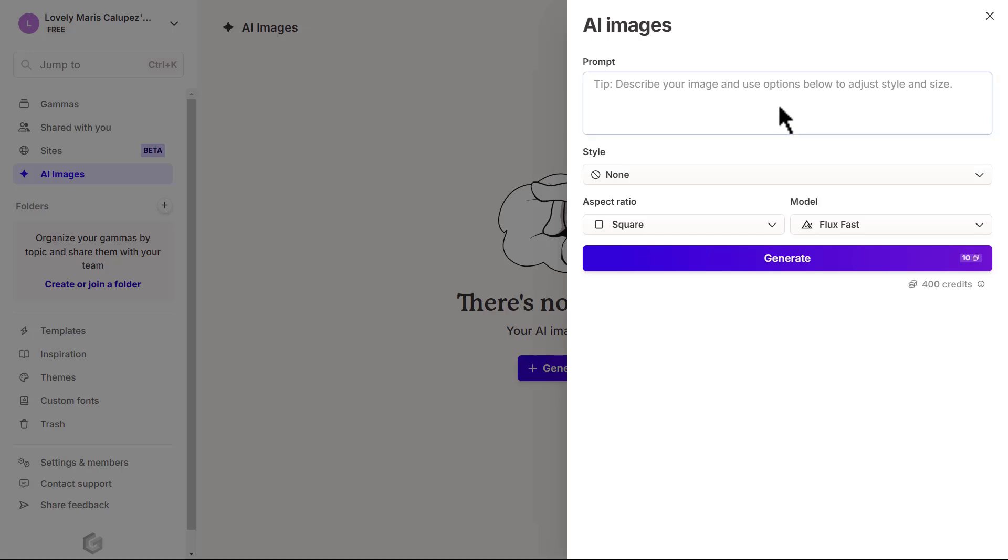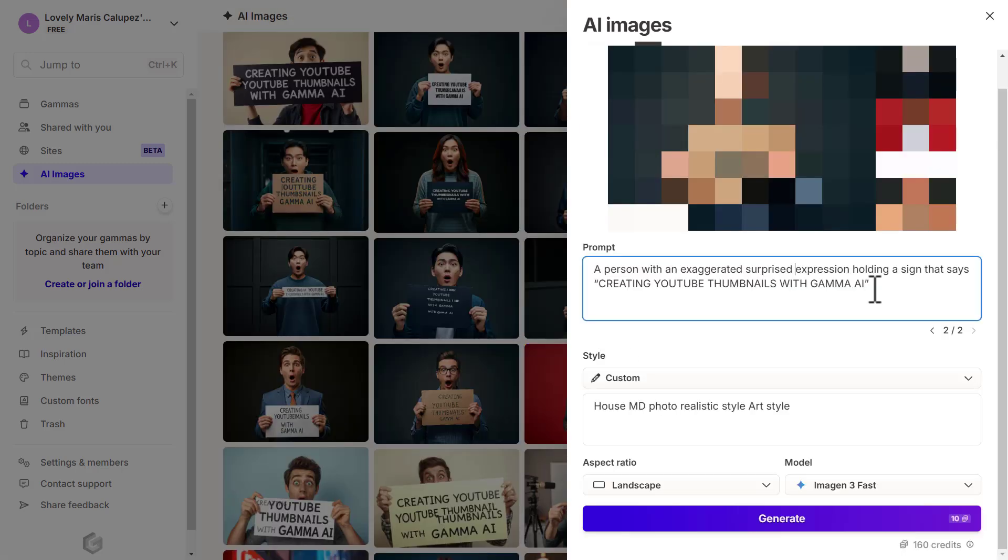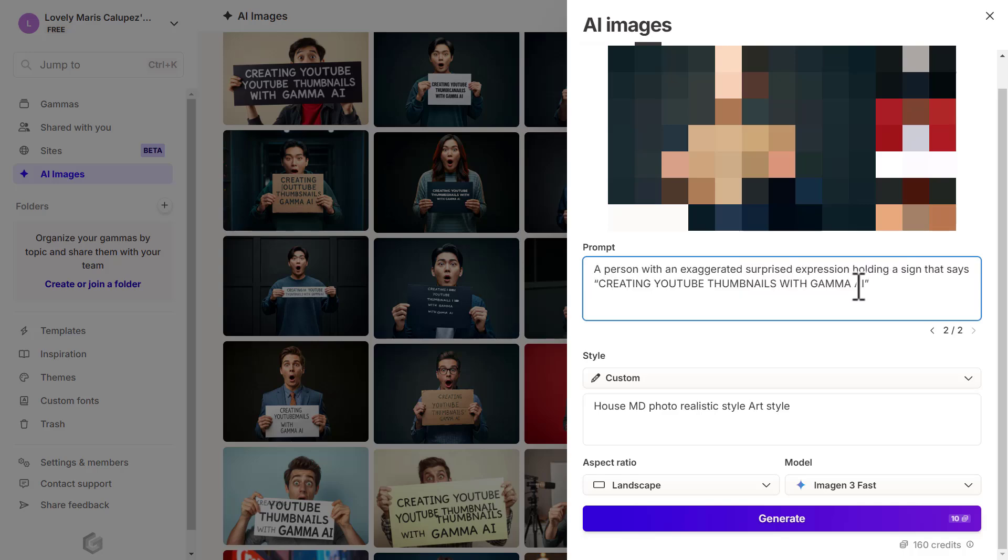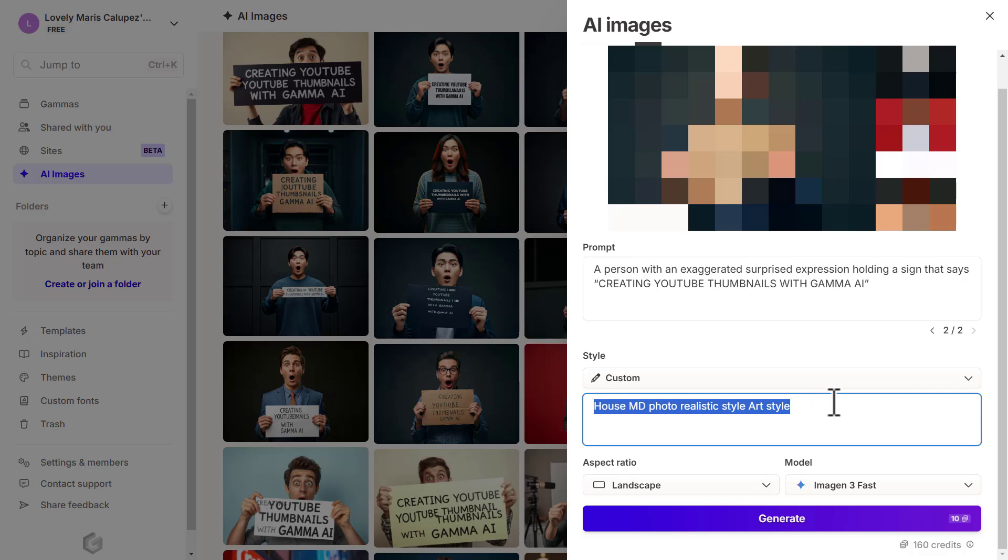We're going to create a base for our thumbnail. We're just going to start out with a really basic prompt to get us started to make that base image. Let's say something like a person with an exaggerated surprise expression holding a sign that says creating YouTube thumbnails with Gamma AI. For this style, I like the show House MD. So let's put in House MD Photo Realistic Art Style.